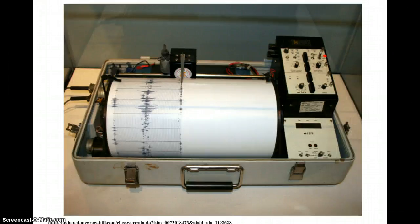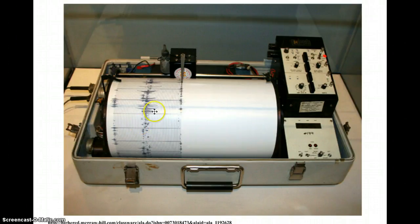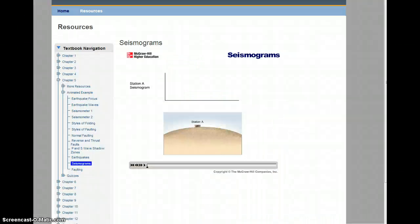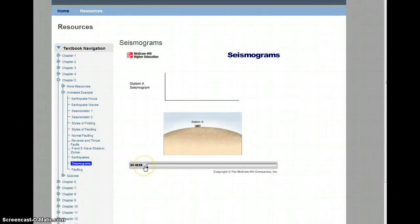On a seismograph, the seismic waves are recorded, and we can see the spikes that are made on the machine. Let's take a look at an animation showing an earthquake and some of the seismic waves that are created.